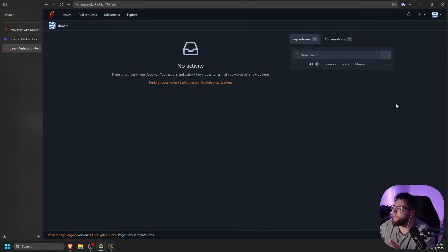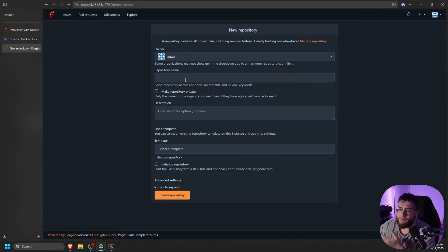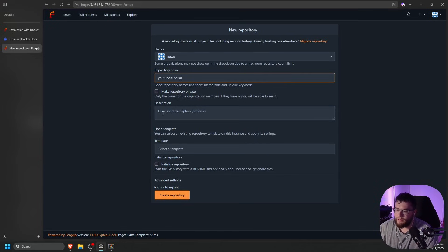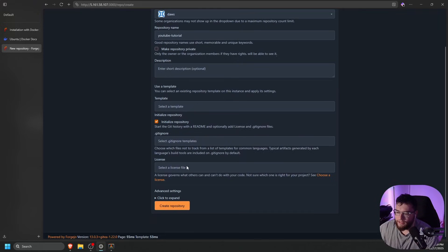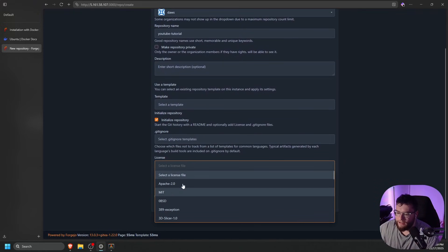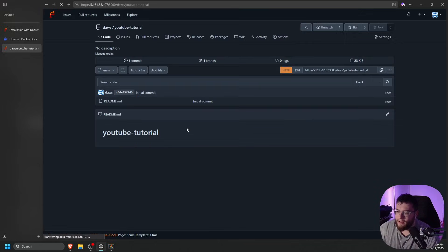So to show you guys a few things, if you go to the top right here, you'll see the create button, and then we can create a new repository. We will do YouTube-tutorial, and then we do want to initialize the repository. All that's fine. You guys can select a license, and then we're going to go ahead and click create repository.